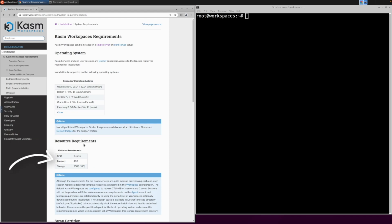Before we begin, it's important to note that Chasm requires a minimum of two CPU cores, four gig of RAM, and 50 gig of SSD space.